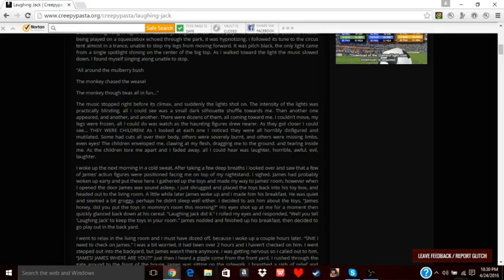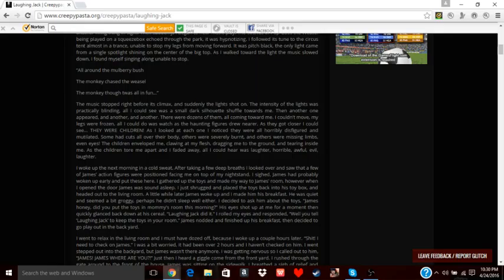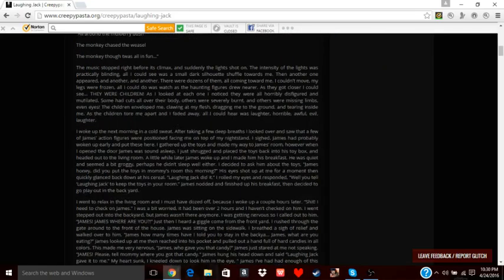I woke up the next morning in a cold sweat. After taking a few deep breaths, I looked over and saw that a few of James's action figures were positioned facing me on top of my nightstand. I sighed. James had probably woken up early and put these here. I gathered up the toys and made my way to James's room. However, when I opened the door, James was sound asleep. I just shrugged, placed the toys back in his box, and headed out to the living room. A little while later, James woke up and I made him breakfast. He was quiet. He seemed a bit groggy. Perhaps he didn't sleep well either. I decided to ask him about the toys.